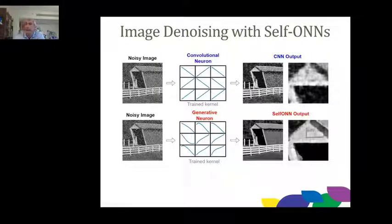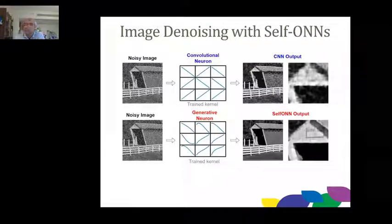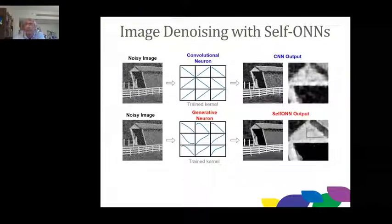With SONNs, since we are customizing the transformation, we can have almost perfect outcomes — very clean edges and the noise is almost completely suppressed.